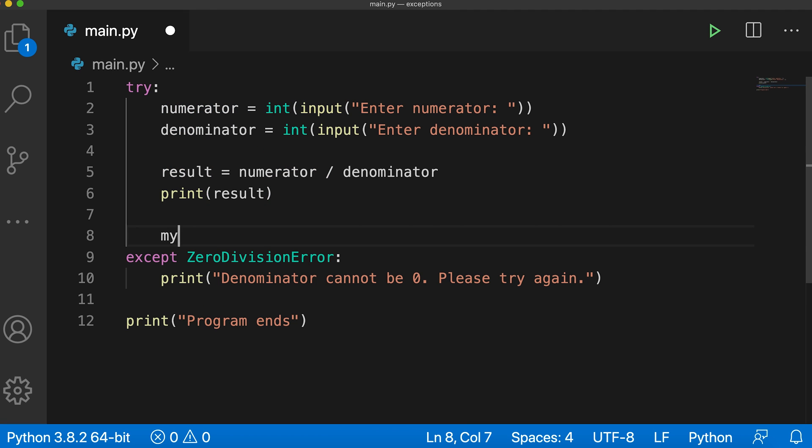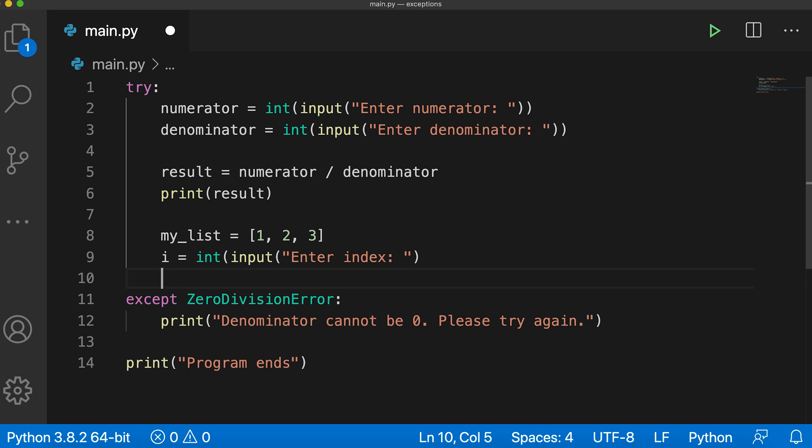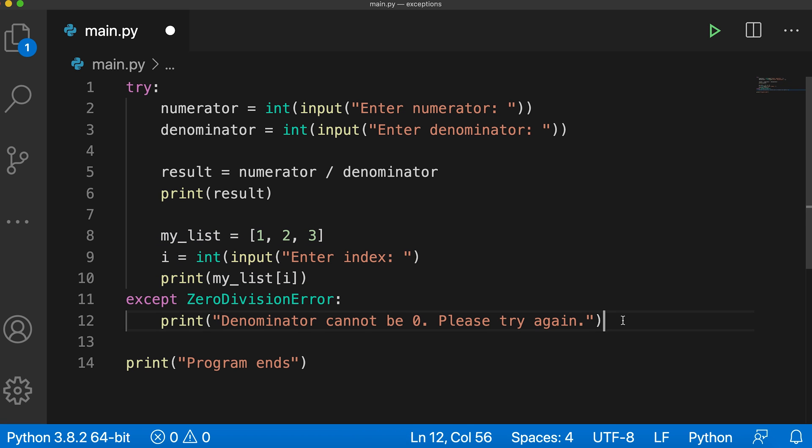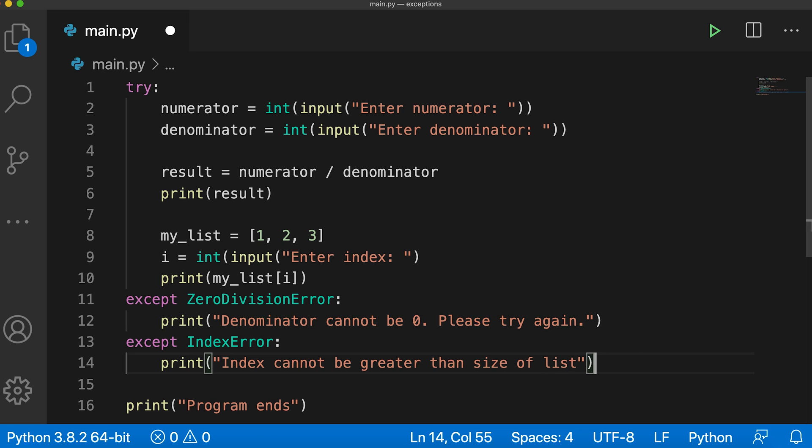So in my code, after the print result, here I'll say my_list equals 1, 2, 3 and I'll accept input for the index from the user. So here I'll say i equals integer input enter index and then I'll print my_list i. This code will raise the index exception if the user enters an index greater than 2 because our list only has 3 items. Now to handle the exception, I will type another except block. So here I'll say except index error and inside this I'll say print index cannot be greater than size of list.